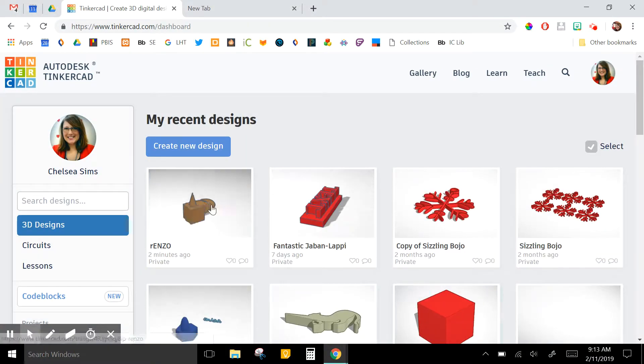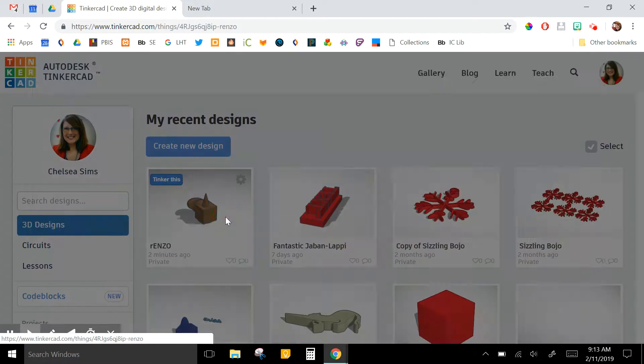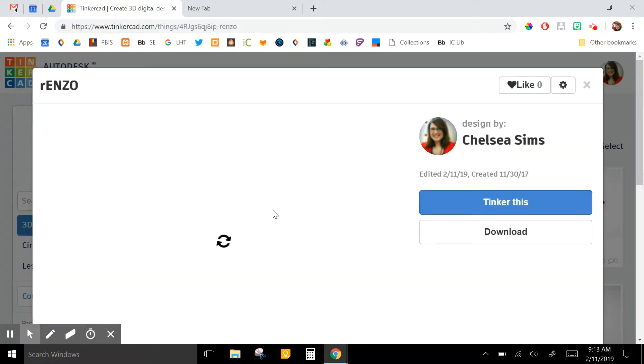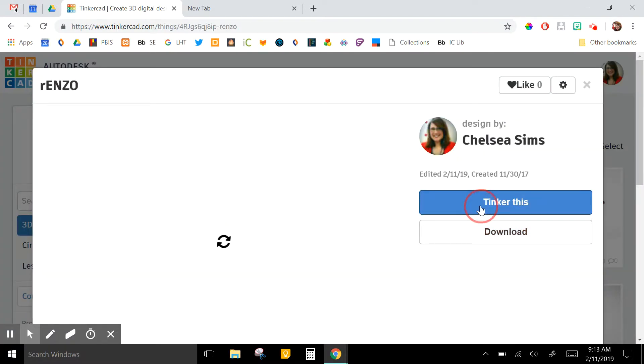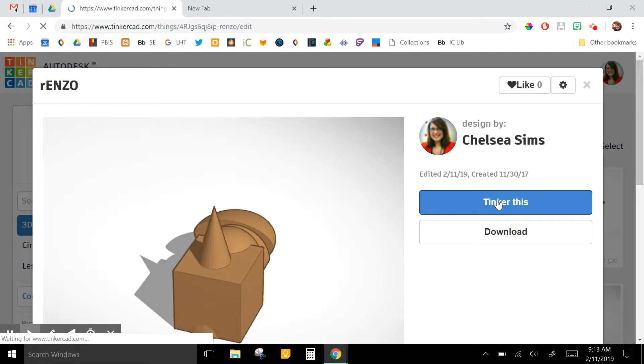Okay, so let's say I wanted to look at this file that a student shared with me. I would click on Tinker This so I can manipulate it if need be.